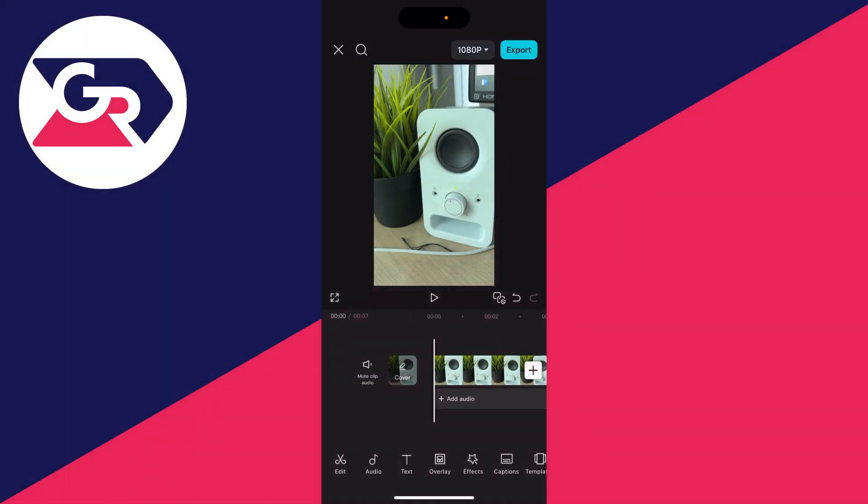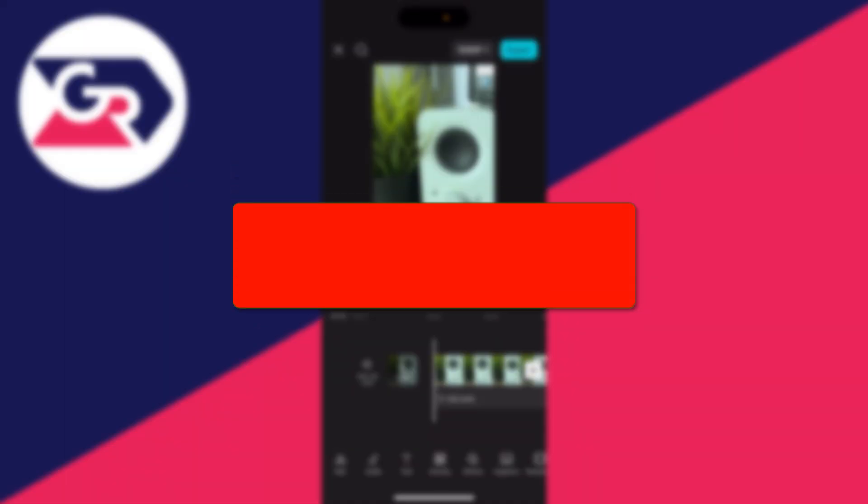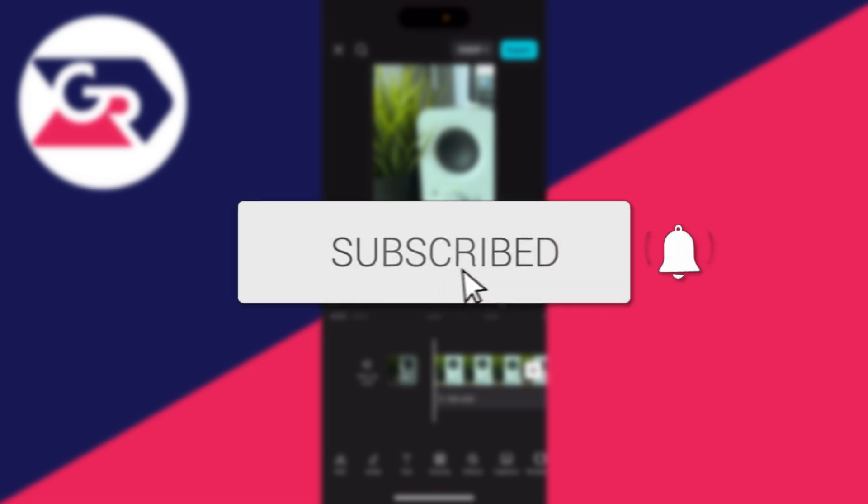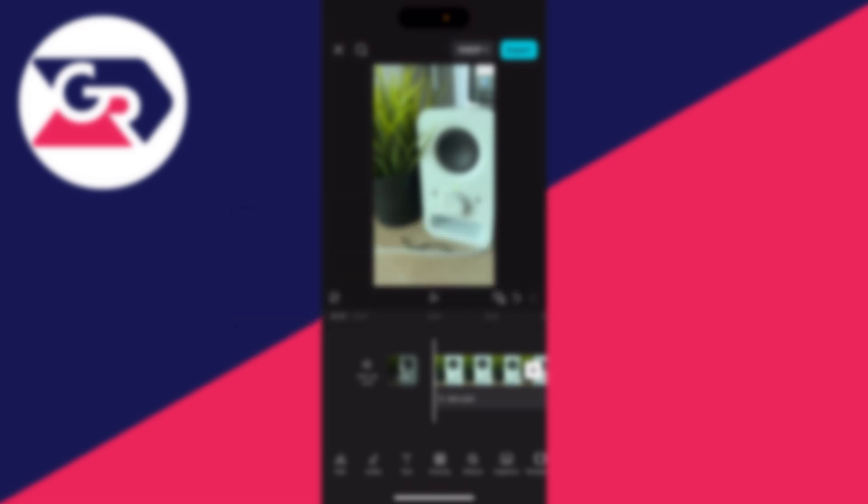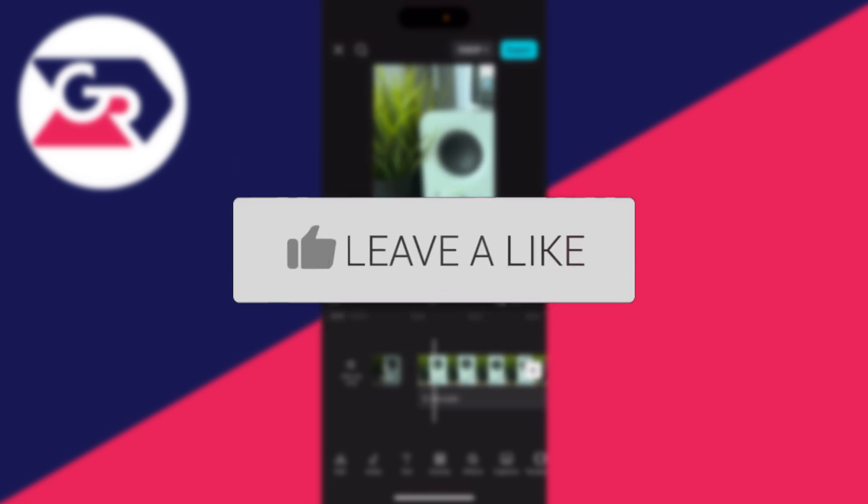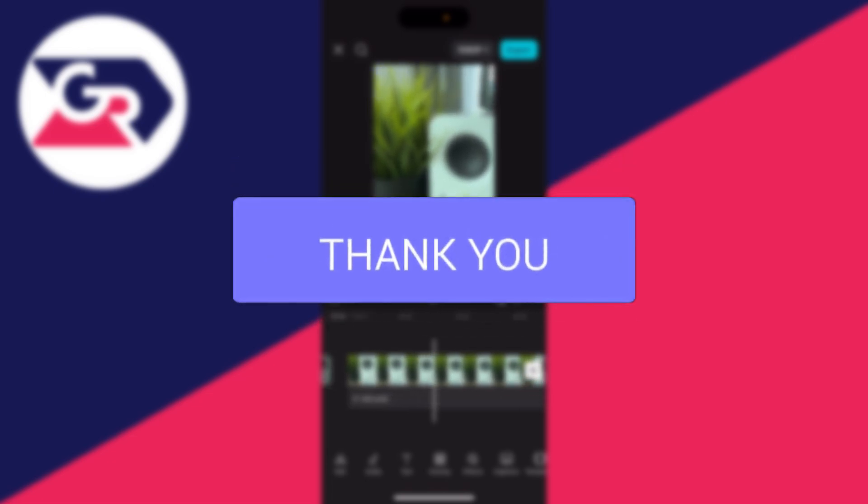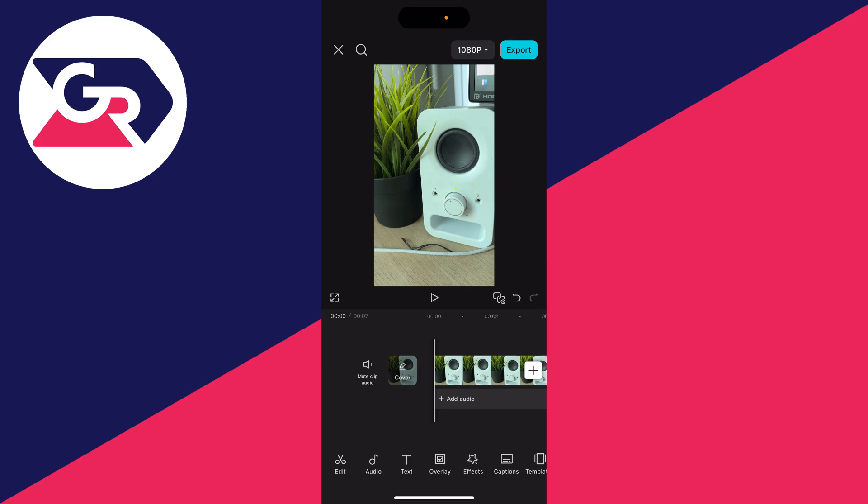We'll guide you through how to remove background music in CapCut. If you find this guide useful, then consider subscribing and liking the video. So in this video here, I've got me speaking with music playing in the background.